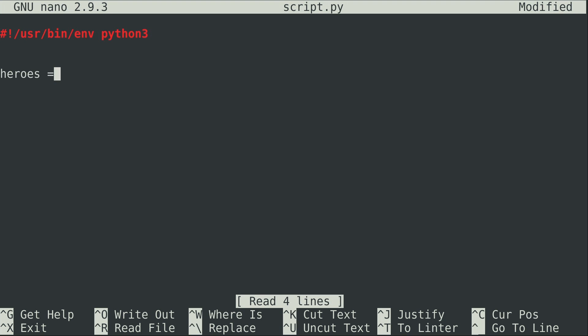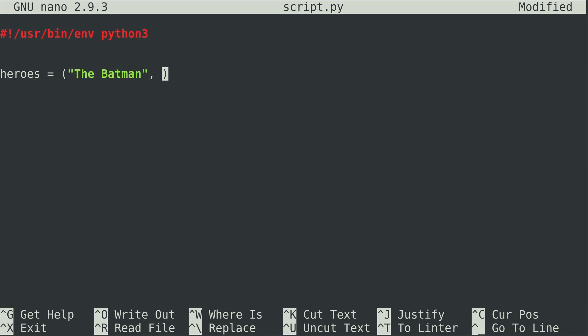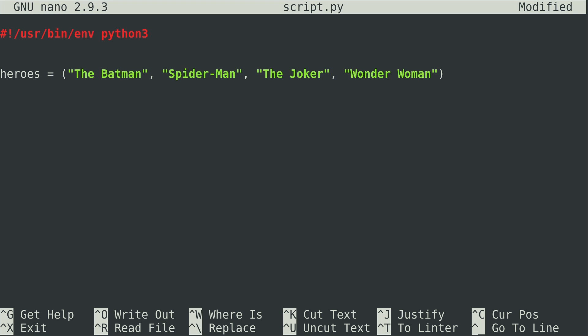I'm going to create a tuple called heroes, and tuples can contain items just like lists can. We're going to enclose the tuple in parentheses. Inside the parentheses I'm going to create some characters here. All right, so I created a tuple right here and inside the tuple I created four items. I created four characters.